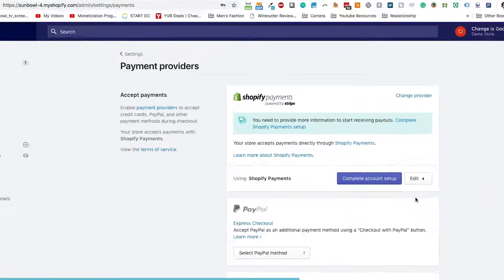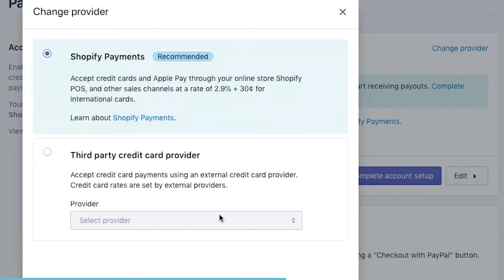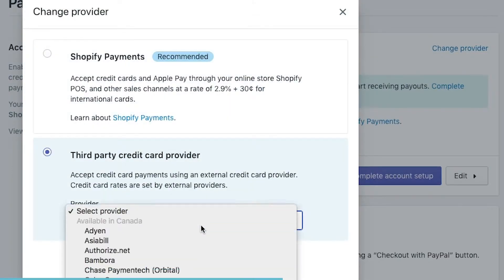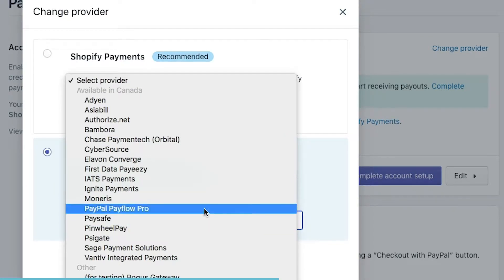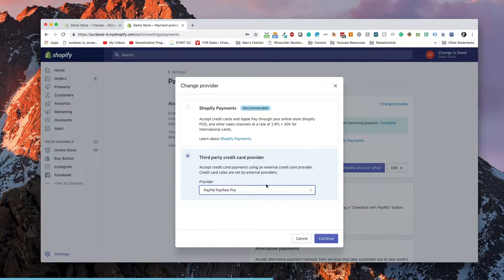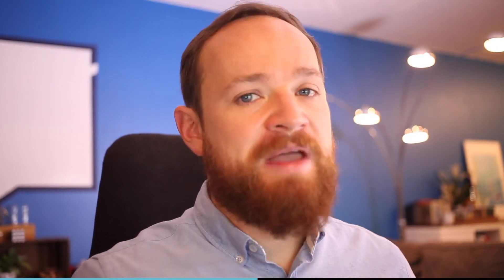So if we go into our payments — I've already started setting up Shopify Payments inside the dashboard, but we're going to change the provider here. We're going to select the third-party provider and I'm going to show you PayPal Payflow Pro. This allows you to set up a seamless checkout: you still use the Shopify checkout process, customers still enter their information, it just means the customers don't know that you're using PayPal. Now, why would you want to use PayPal instead of Shopify Payments?